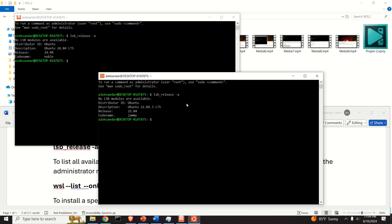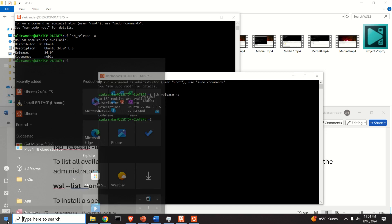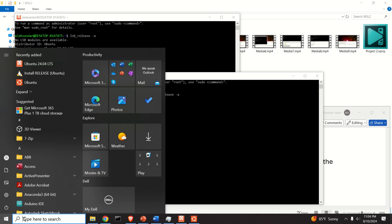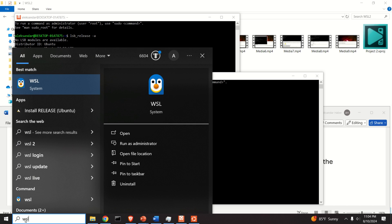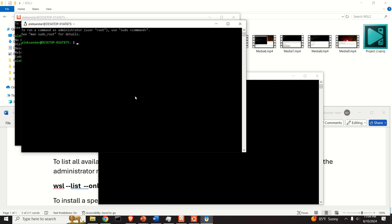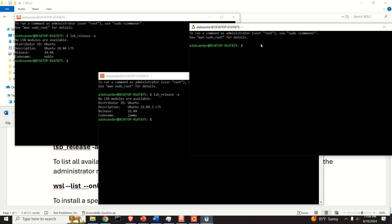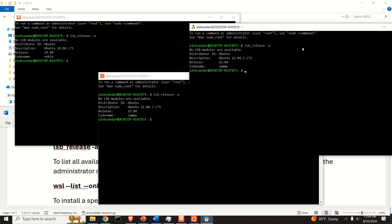Let's see. lsb_release -a, and this is 22.04. However, we can also run WSL. Let's see what happens if we just run WSL. Another terminal is open, and you can see that I'm actually running over here the default 22.04 distribution.